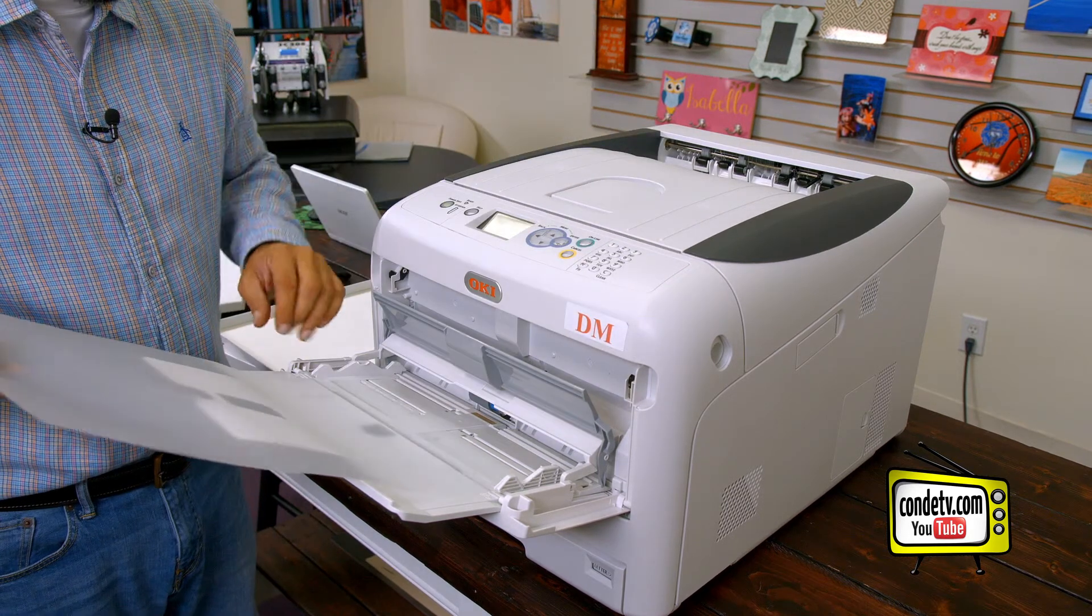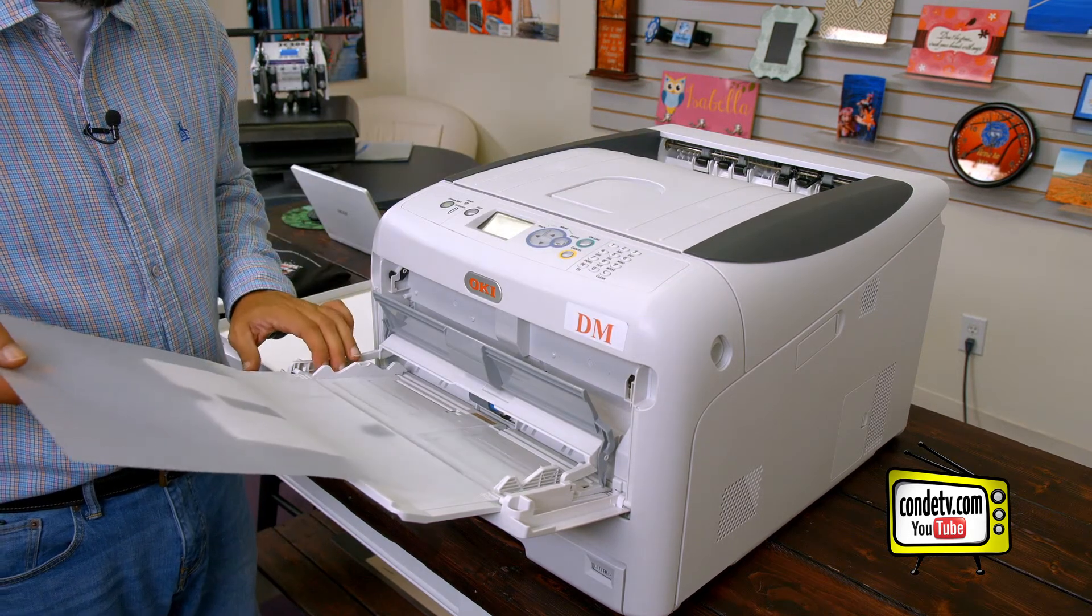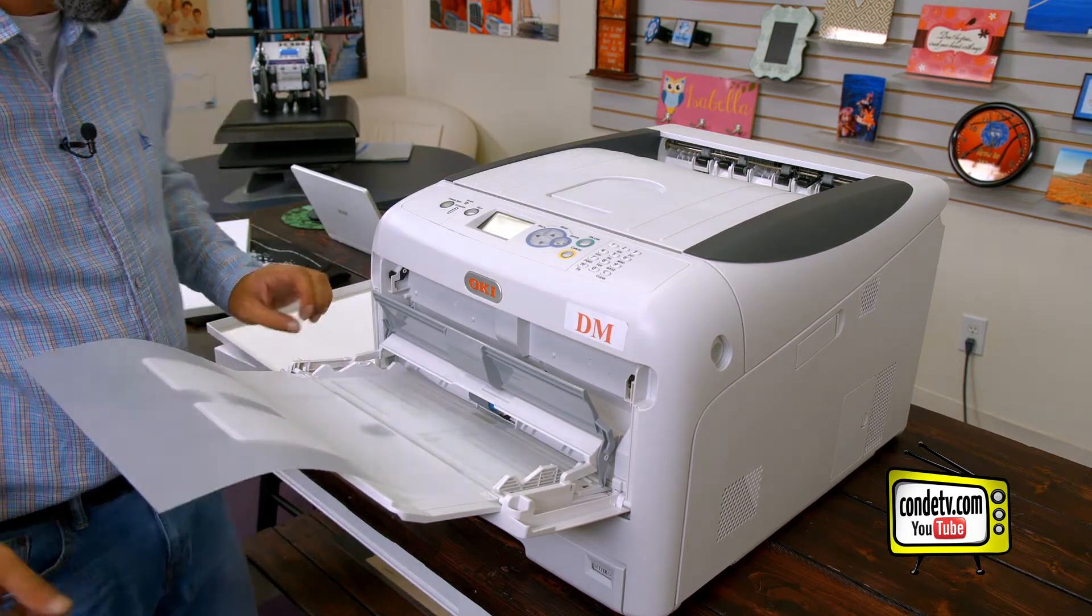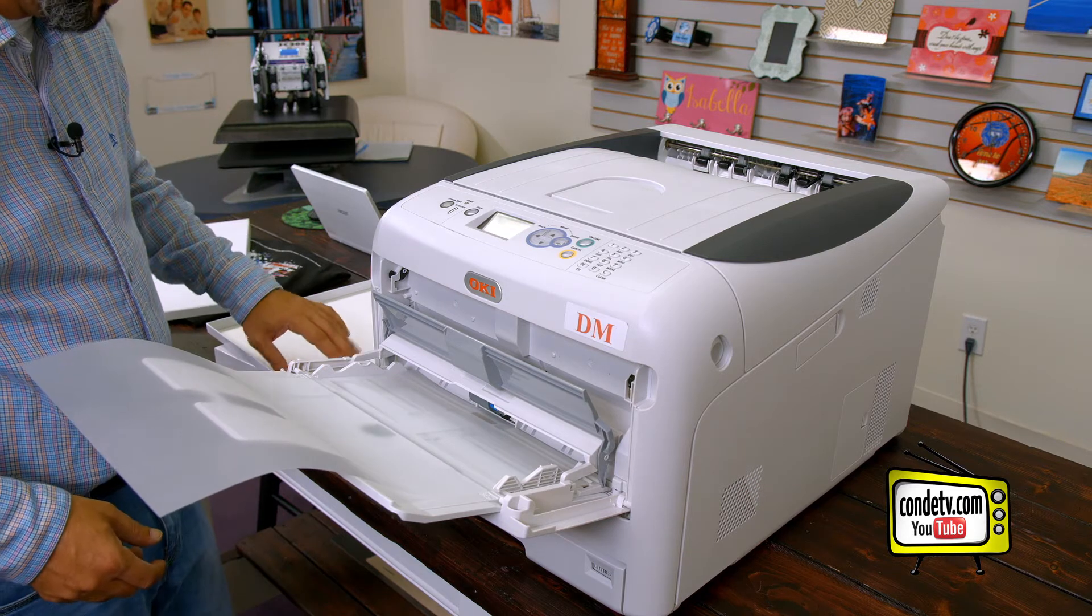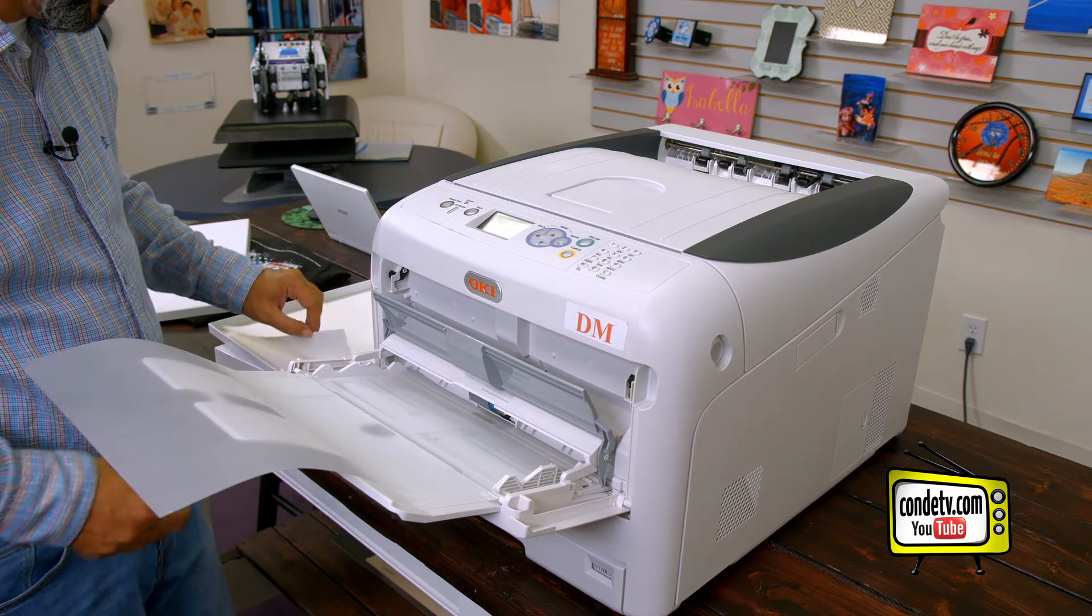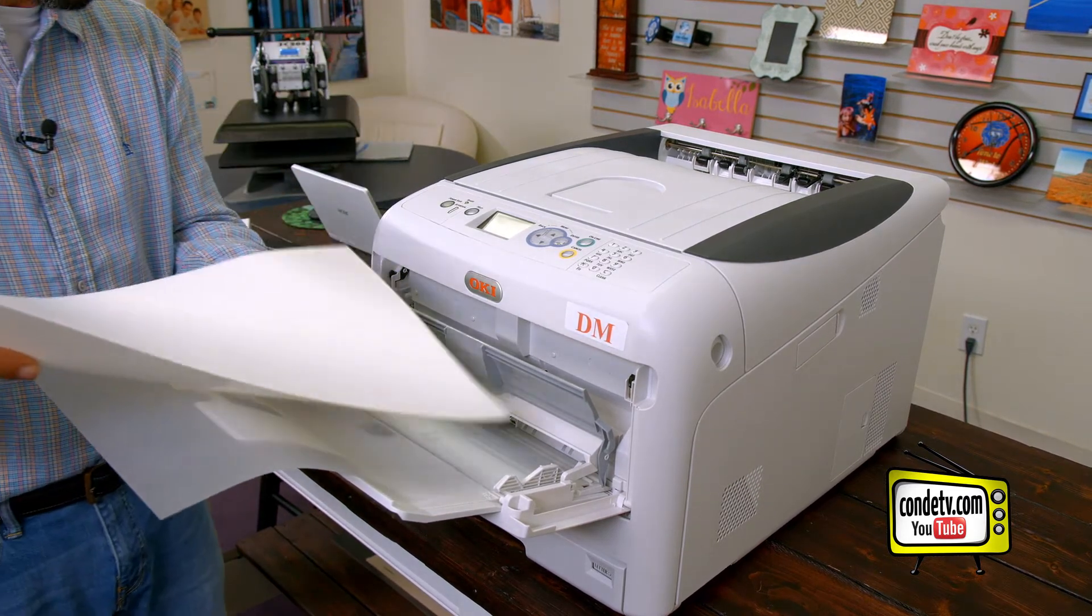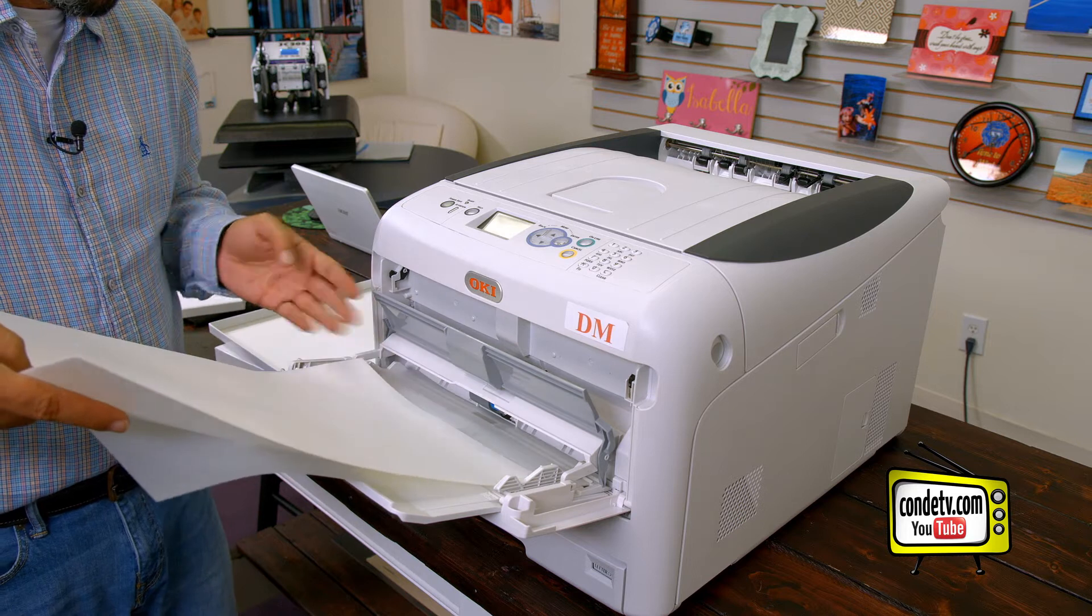So when we're loading t-shirt transfer paper into our Okie Pro 8432 WT, we want to load the paper print side up.